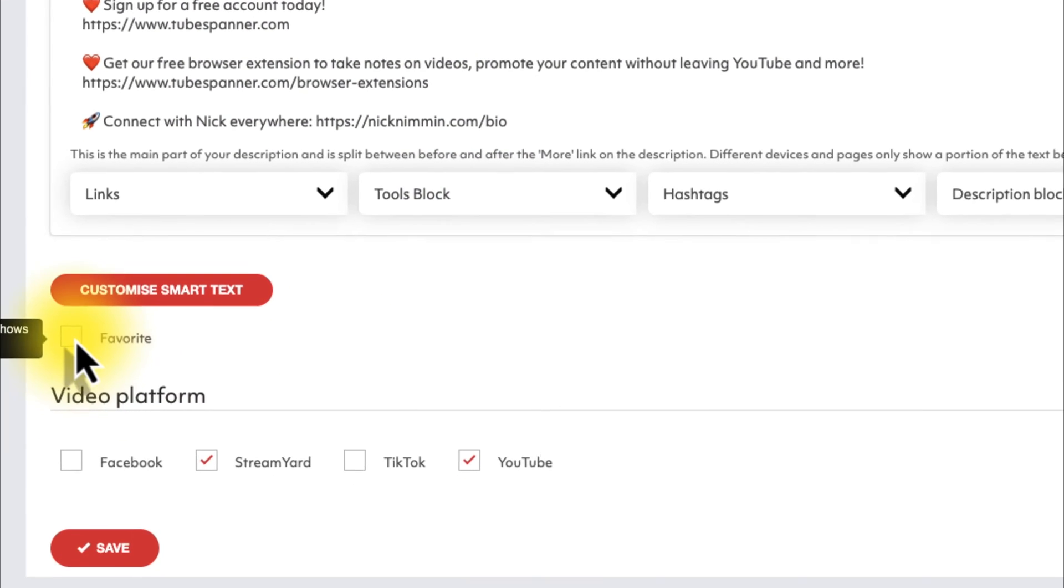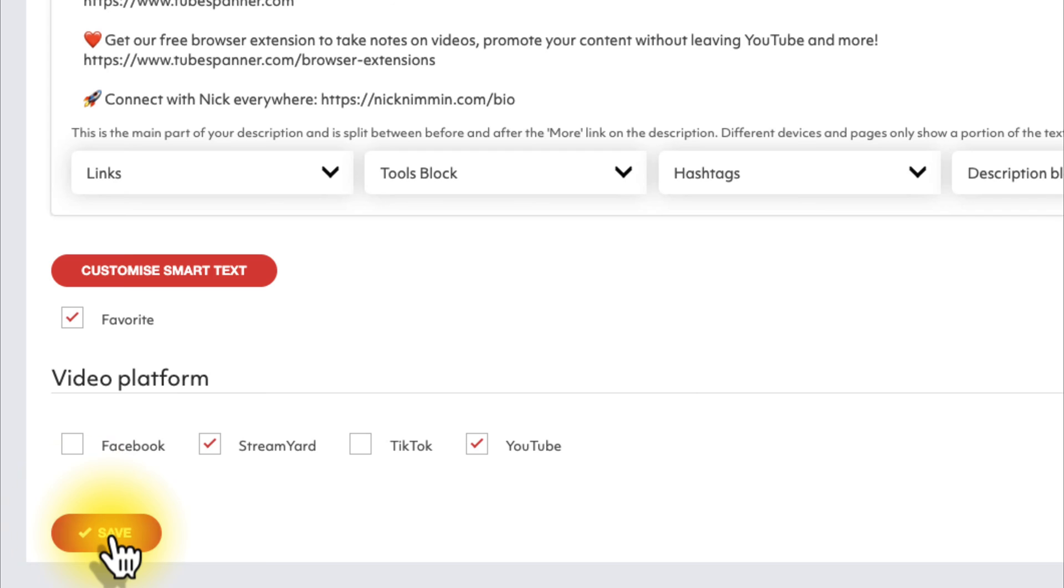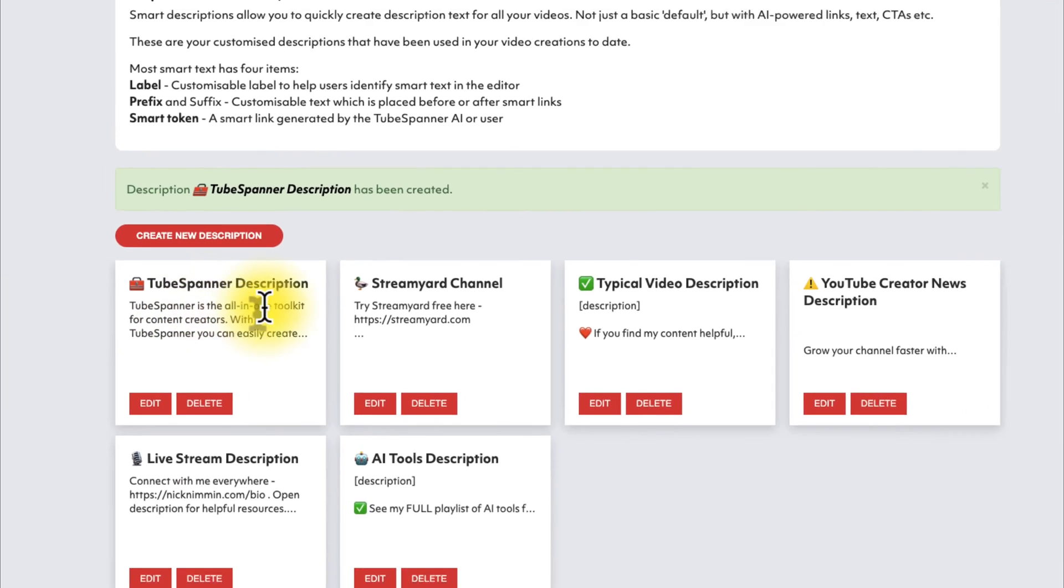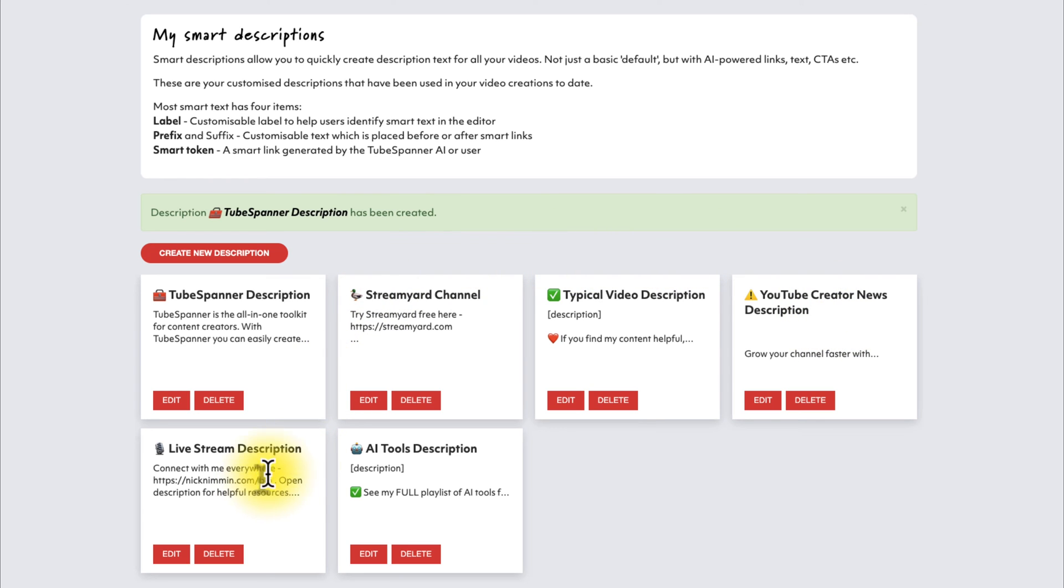I'm going to add it to a favorite, and then I'm going to hit save. Now you can see here that in addition to StreamYard, my typical video descriptions, my YouTube creator news descriptions, my livestream descriptions, my AI tools descriptions, you can see that we now have a TubeSpanner description added here.